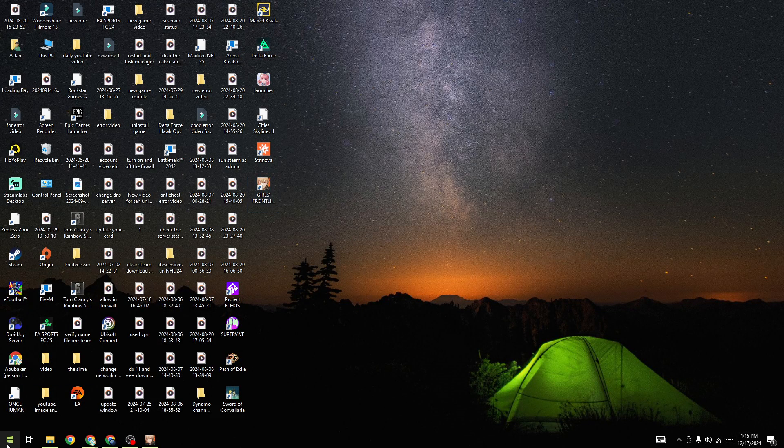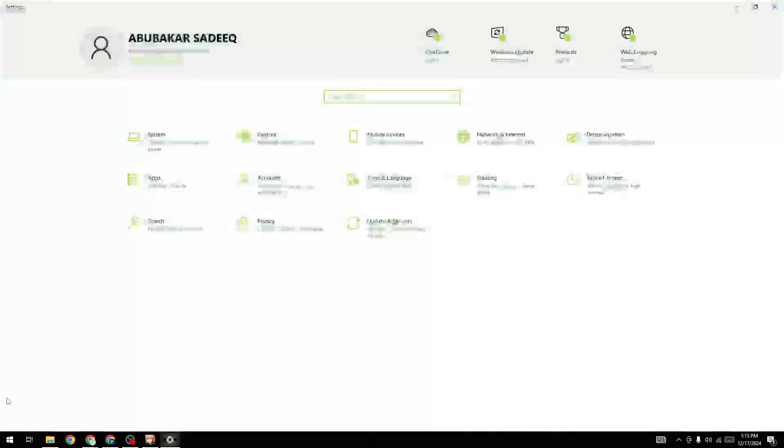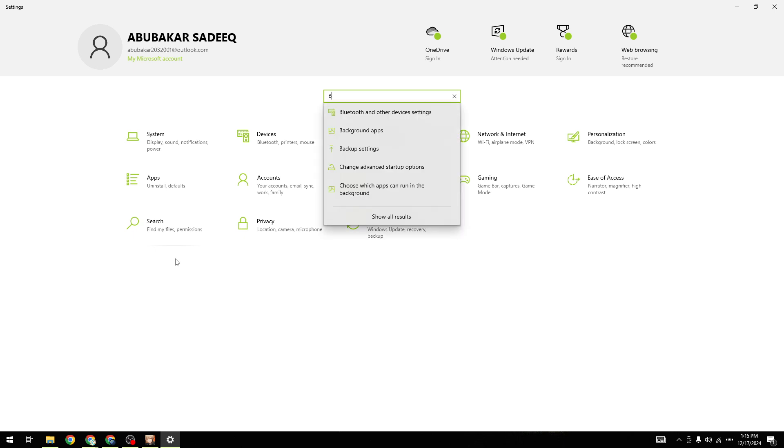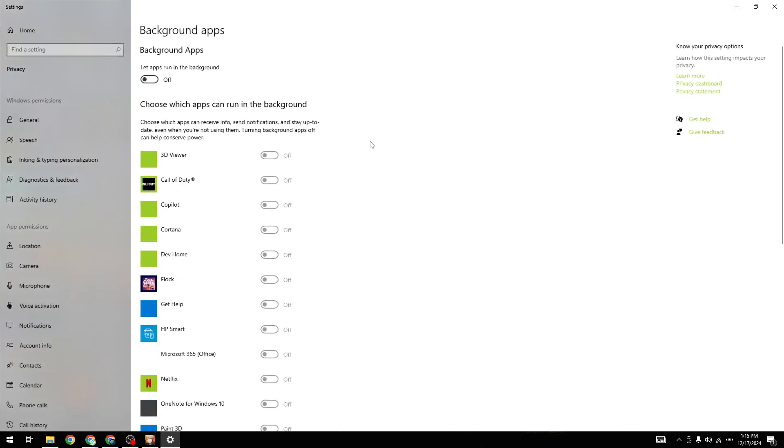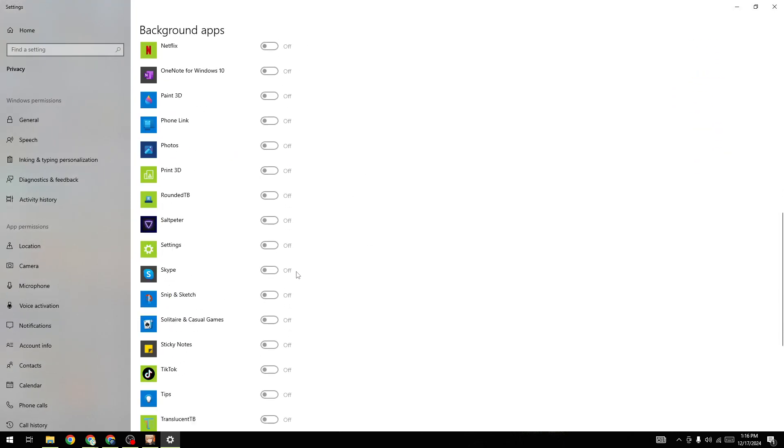The first thing to fix this issue is make sure that background apps are not running on your device. Simply go to the Settings and search for background apps. Here you will be able to find out all the apps currently running on your device.